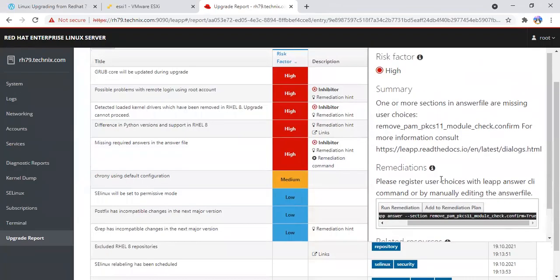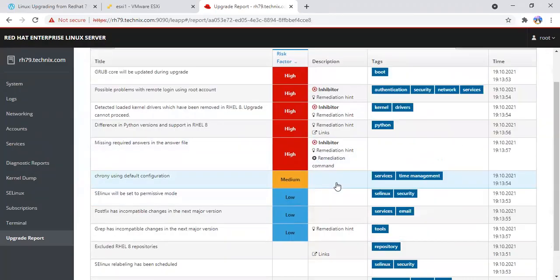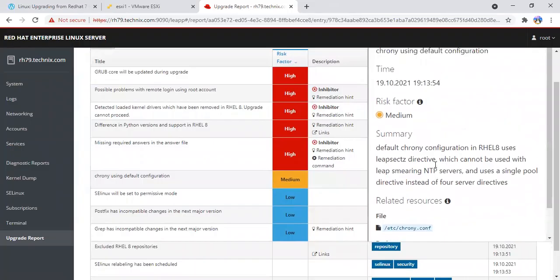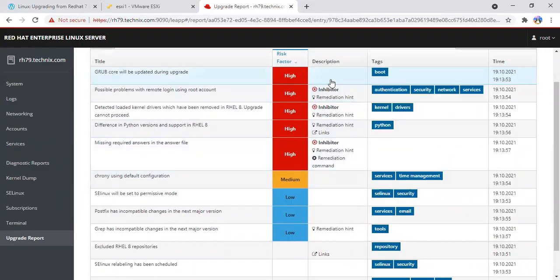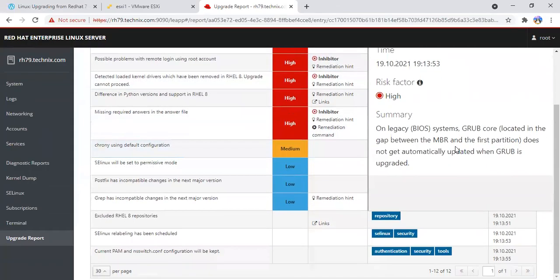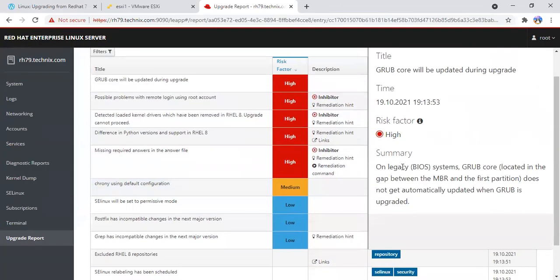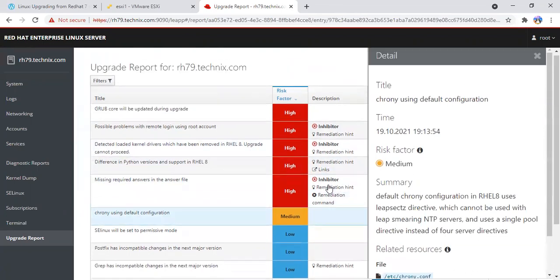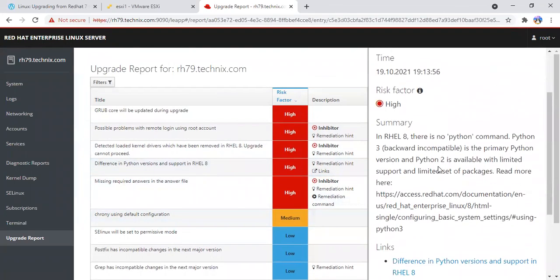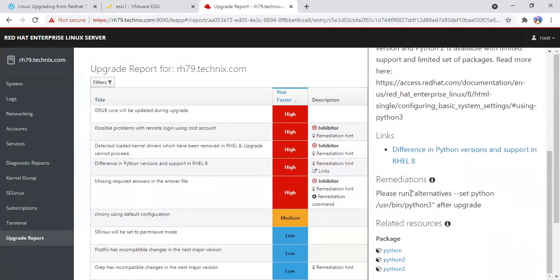It's for a PKCS module basically. The medium one depends on chronyd. I'm not using chronyd, so I can skip it. Then it's basically saying that legacy BIOS systems grub core does not get automatically updated when GRUB is upgraded. That's fine.